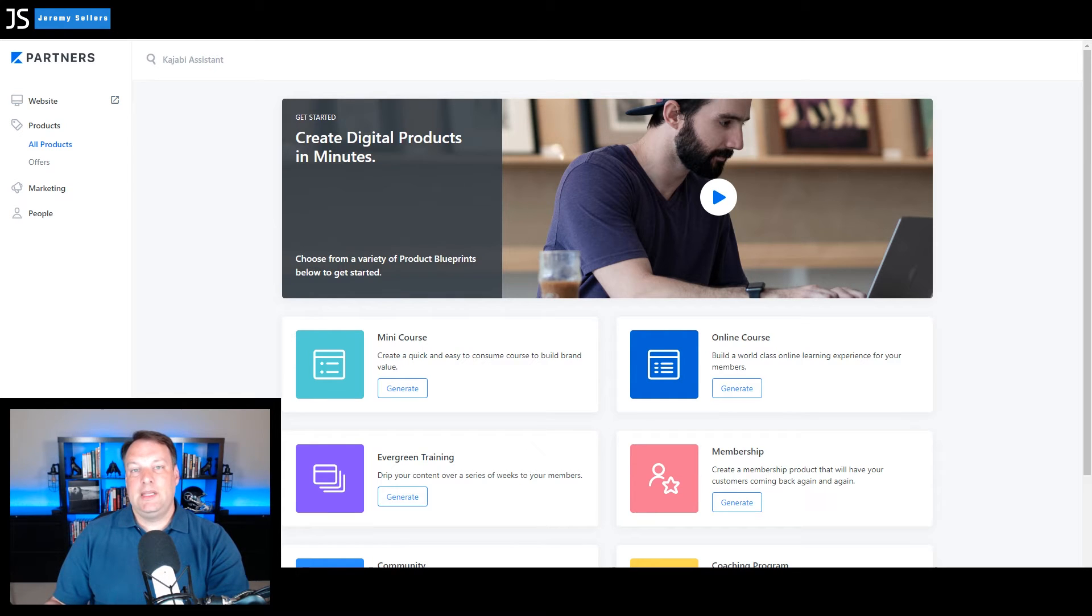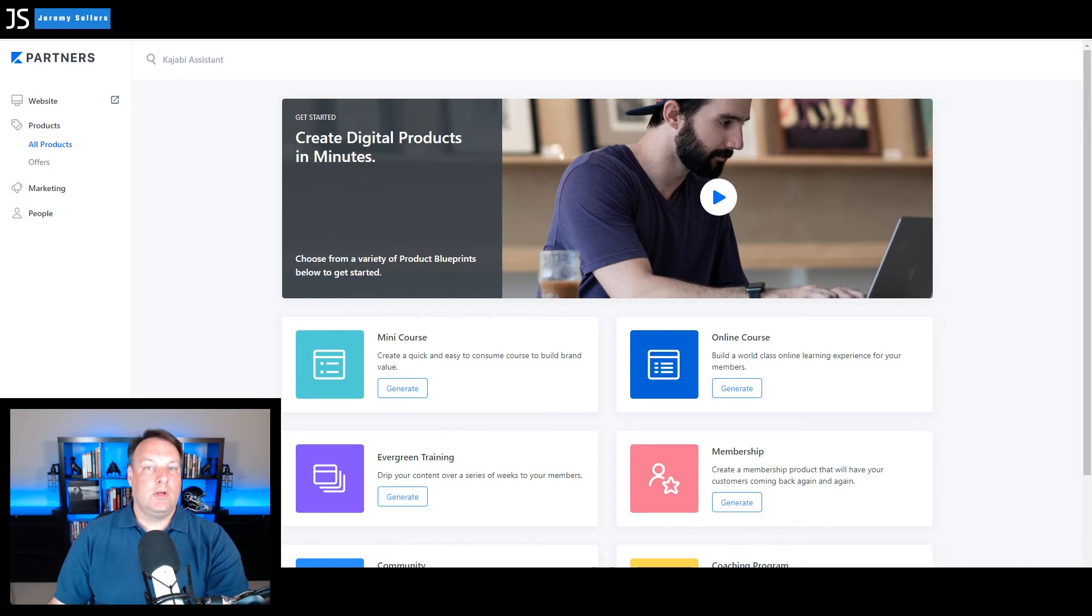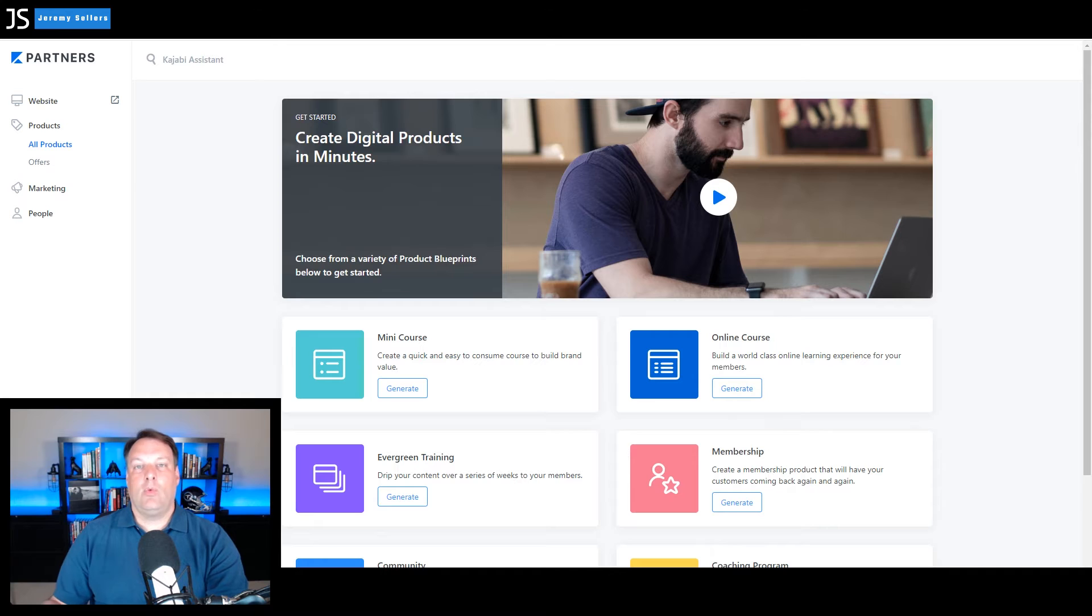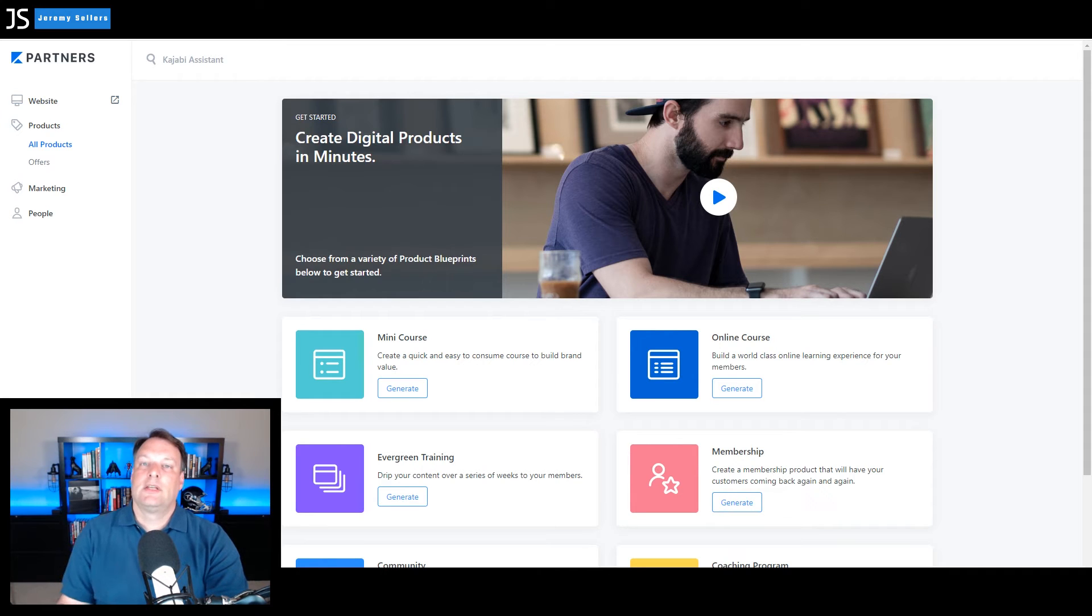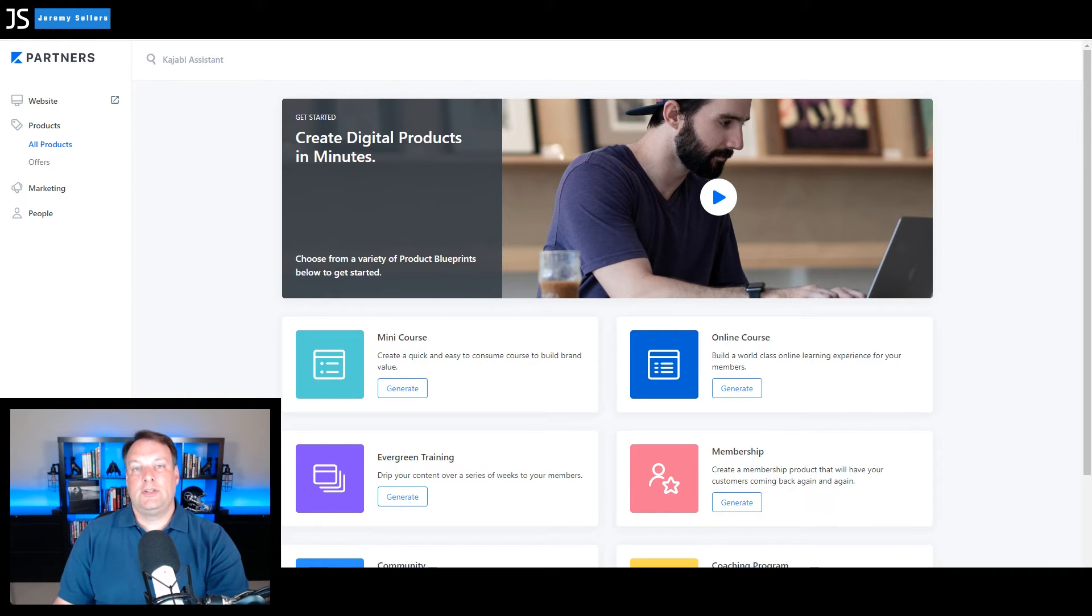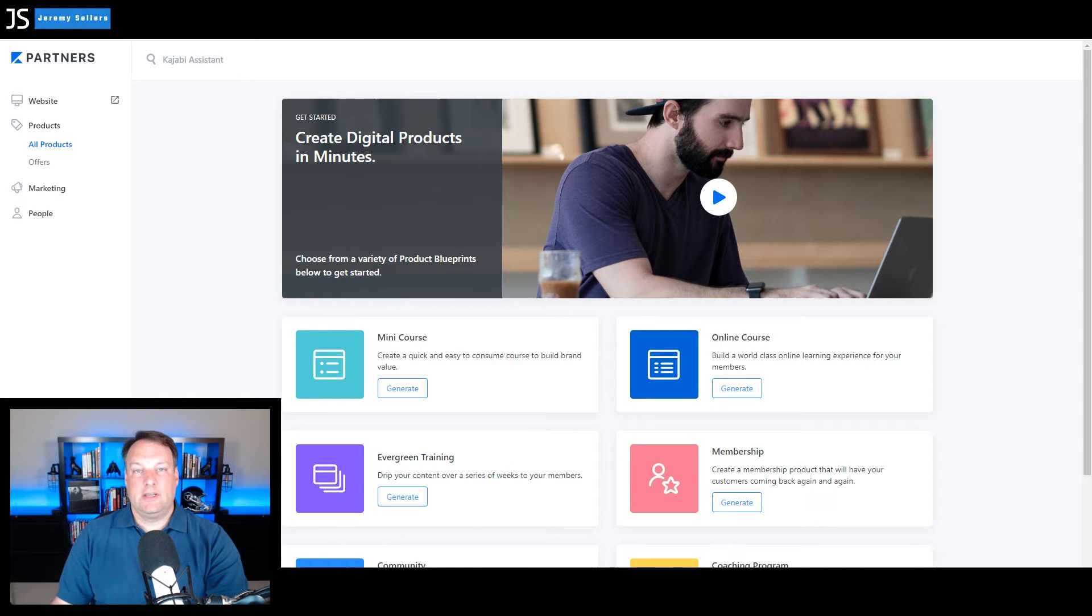And like the mini course, the online course and the membership area, you can build this coaching product one time and then from there on anybody can enroll in it and you never have to lift a finger on it because you've created it one time and they can order this product anytime they want to. And you don't have to have any shipping costs or any handling that you have to do because it's a digital product that you just create one time. Great form of passive income.